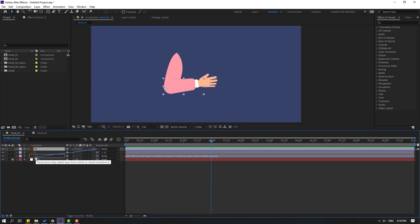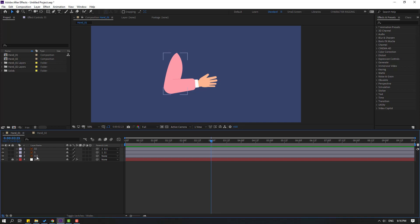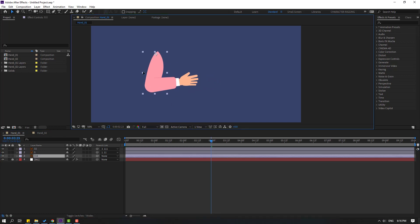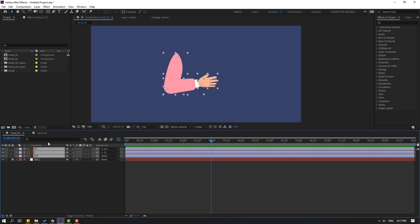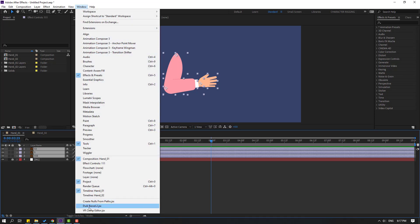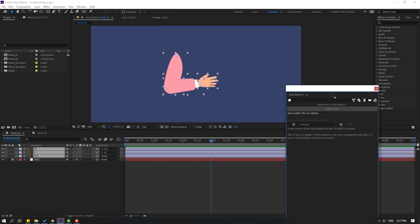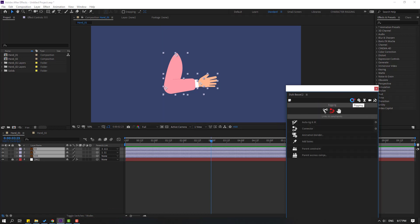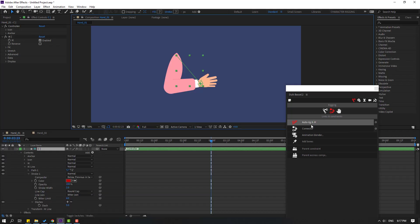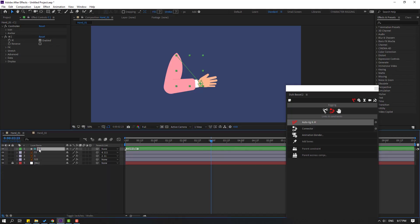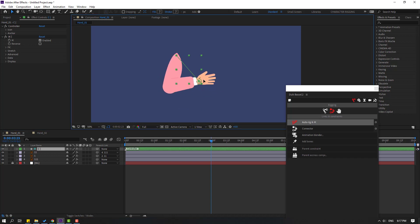Select Layer 111 as the main layer, then select all three layers and go to Window, open Duik Bassel 2. After opening Duik Bassel 2, click the rigging icon, and with the three layers selected click Auto Rig IK. Nice, we now have one controller.